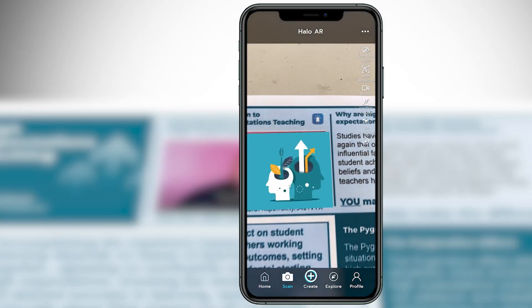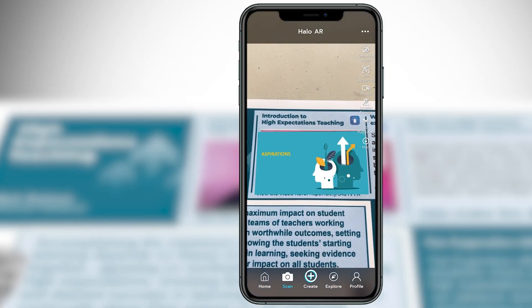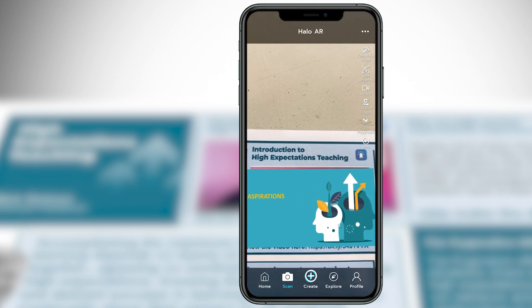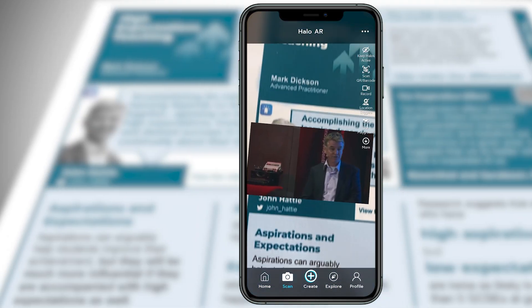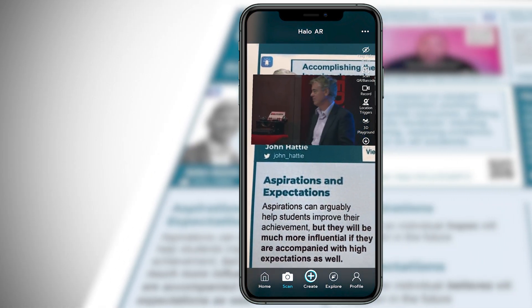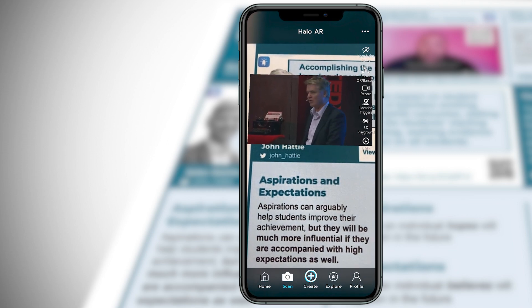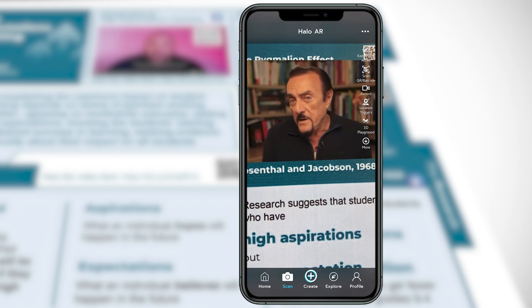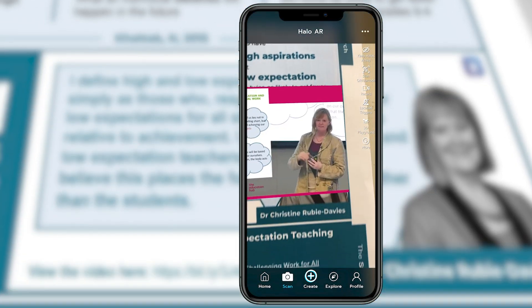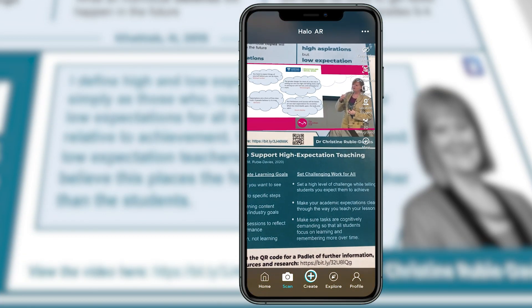So now I can select the scan button, and then if I hover my phone over the image we've just created, the video is triggered. Anywhere on this handout where you see the Halo AR logo, I've embedded a video — so we've got John Hattie, the Pygmalion effect, and Christine Ruby Davis. So we've created a Halo with a trigger image that launches our video content, and we've created a collection for our Halos.